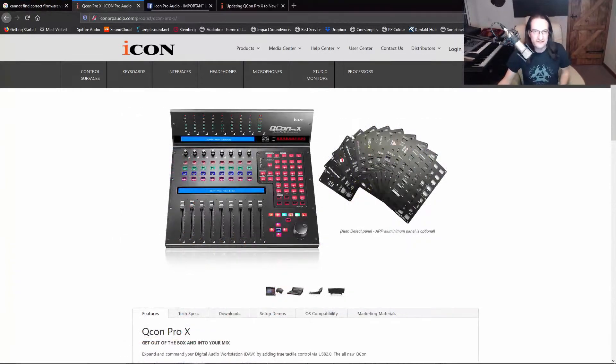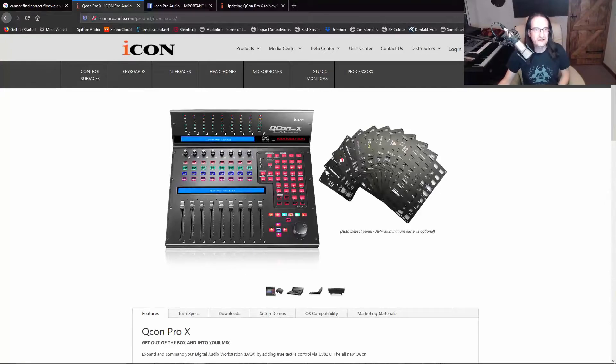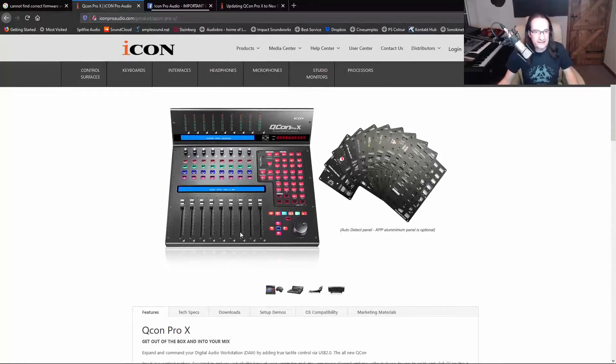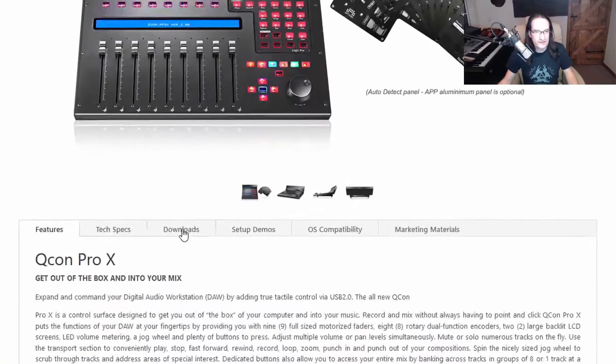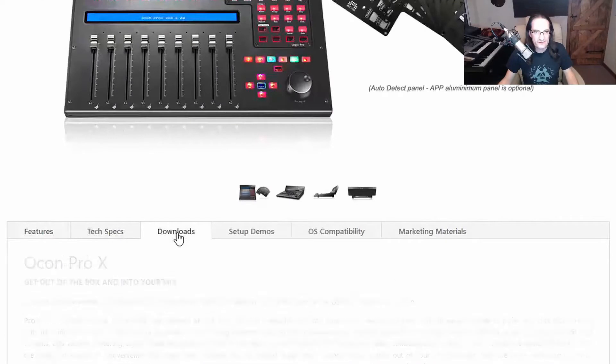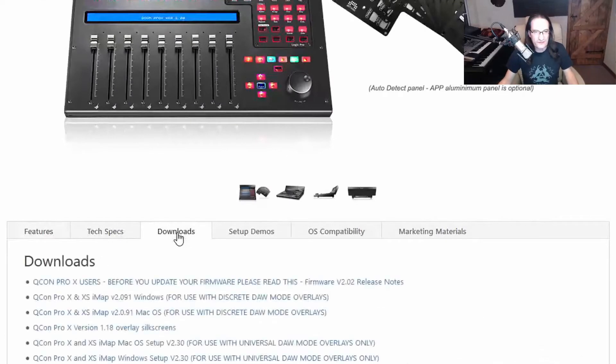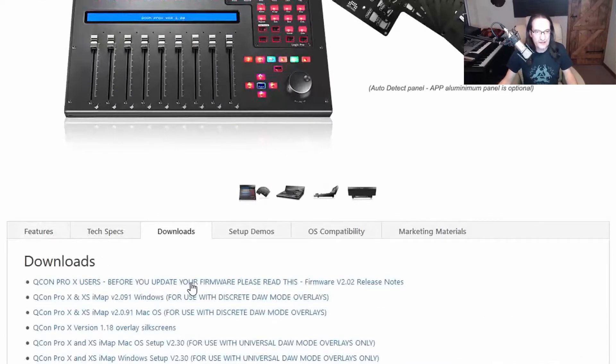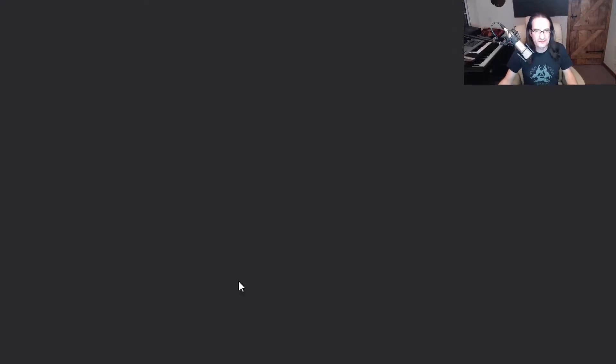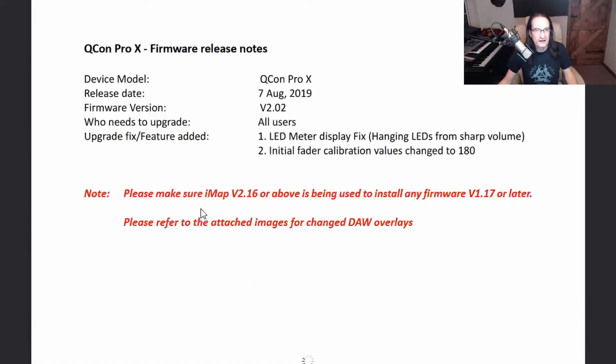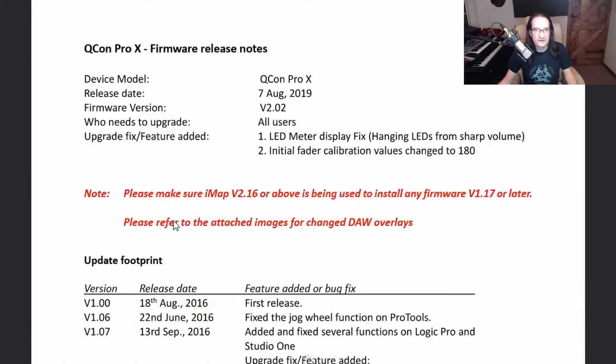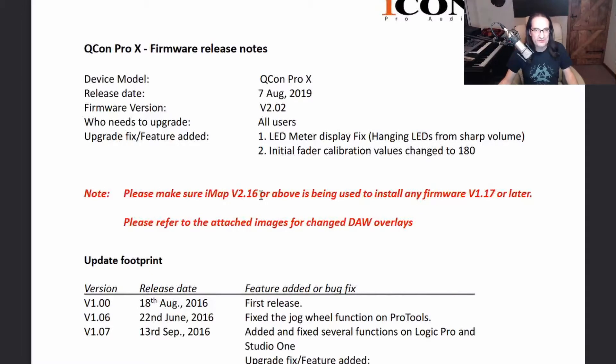Right, so I've gone to the ICON website and I'll put a link down below. We'll have a look at the downloads here and you'll notice that for updating your firmware there's a warning here: before you update, read this.